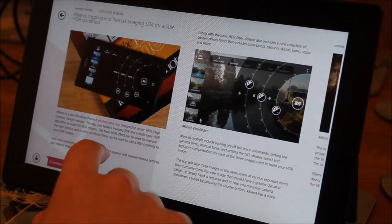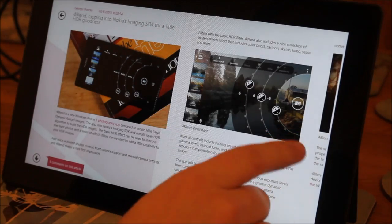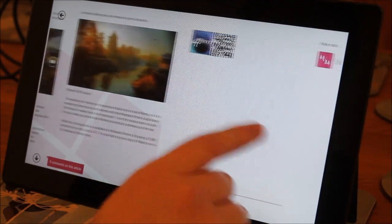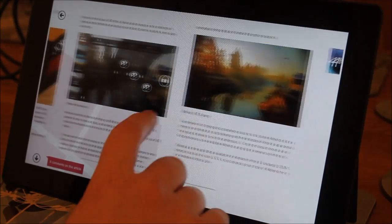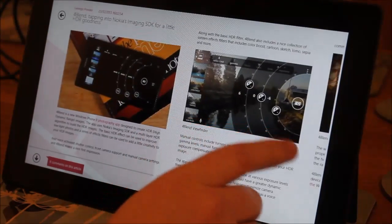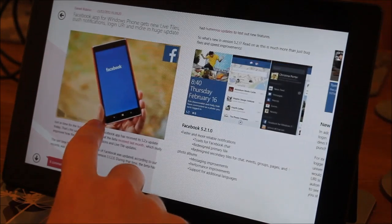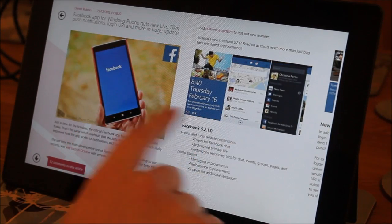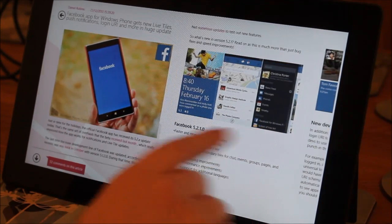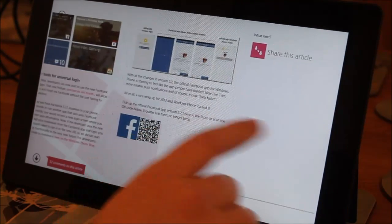And I can swipe through articles as well, something which we don't necessarily do on our Windows Phone app, but for Windows 8, this makes a lot of sense, being able to swipe through your articles and see full details there.